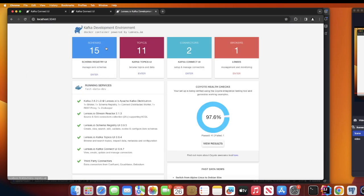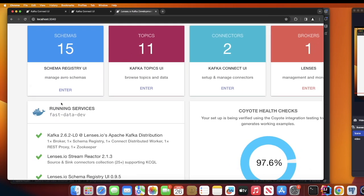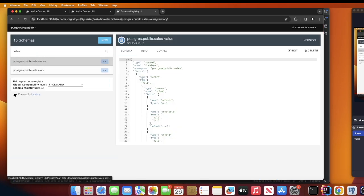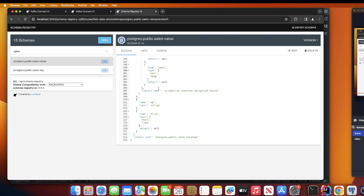The Schema Registry is running on port 8081. If you head to localhost:3040 and search for 'sales' in the Schema Registry section, you can see the Avro schema registered for this topic. This schema is what Delta Streamer will fetch when it needs to understand the structure of the incoming data.